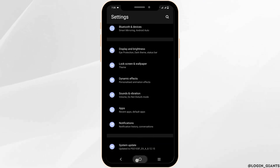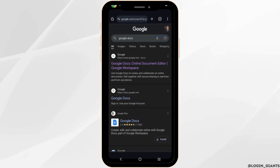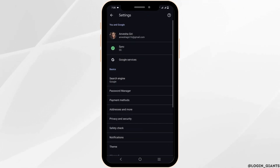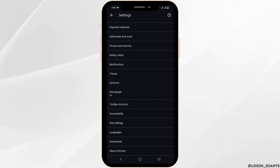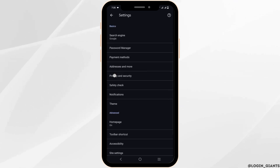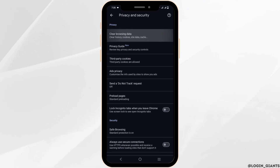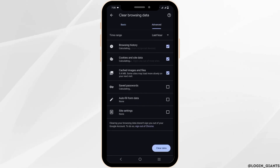For the next solution, open Google Chrome and click on the three dots on the top right corner. Then go to Settings. From the list of options, click on Privacy and Security. Scroll down and you will find Clear Browsing Data. Tap on it, select all the browsing data that you want to delete, and then click on Clear Data.